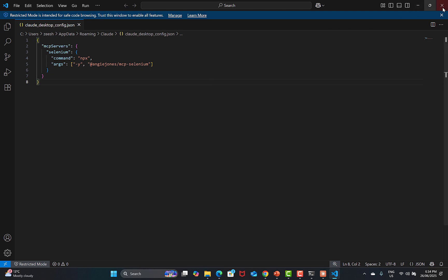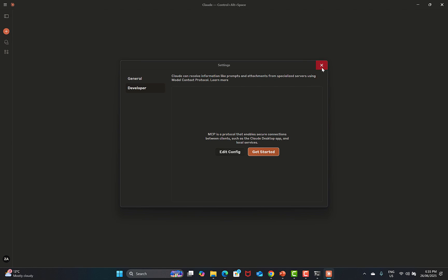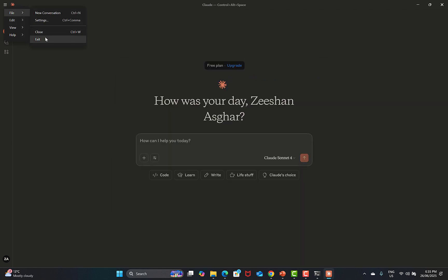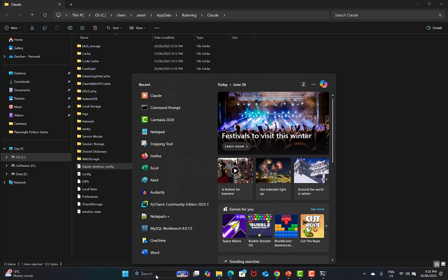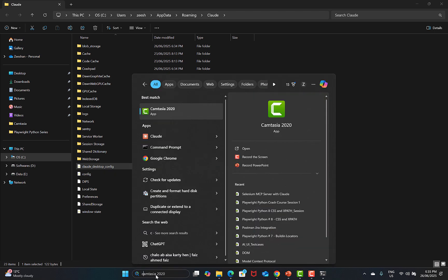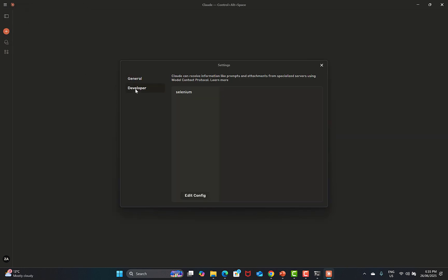Once you save, close from here and exit Claude so that the changes can take effect. You will see that there are some file changes. Now run Claude again — you need to run the Claude desktop app again. Go back to the hamburger, go to File, Settings, and Developer. This time you will see that the Selenium MCP server is configured and it's running.